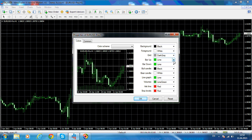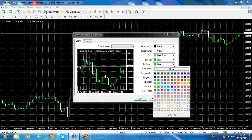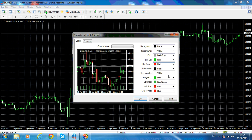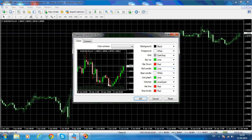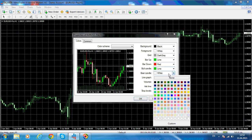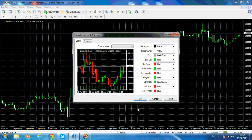Bar up — you should keep it green, because green signifies a movement to the upside. Bar down — let's make it red. You have the preview here. A bull candle, the full body of the candle should be green, and the bear candle should be red. This is the Colors tab.